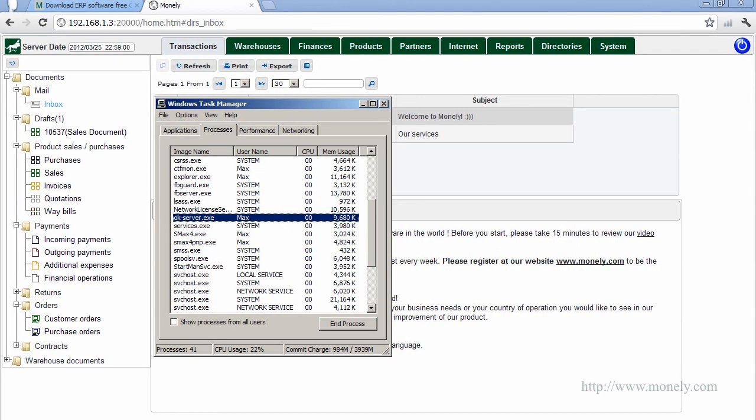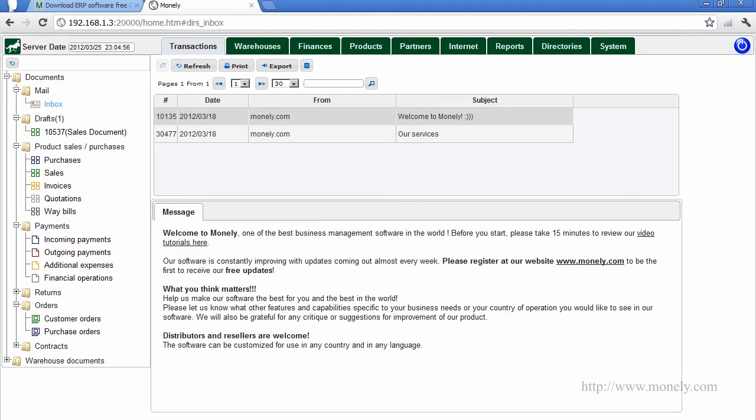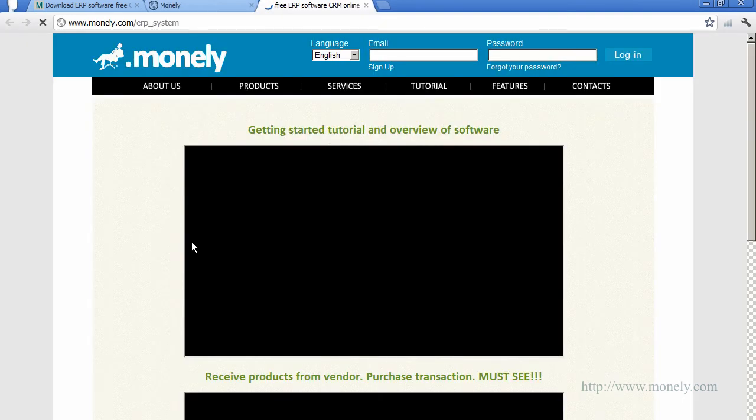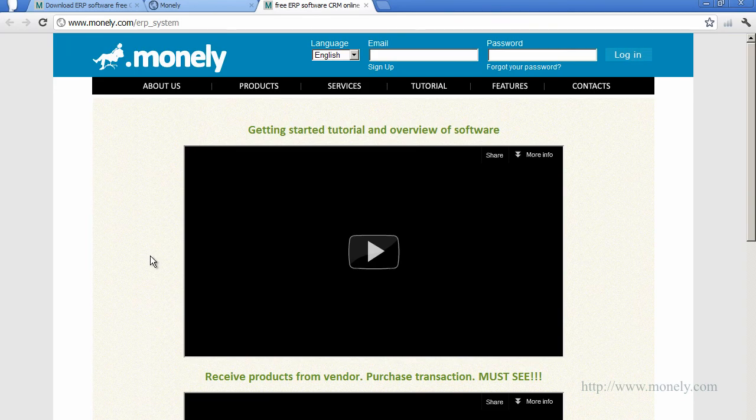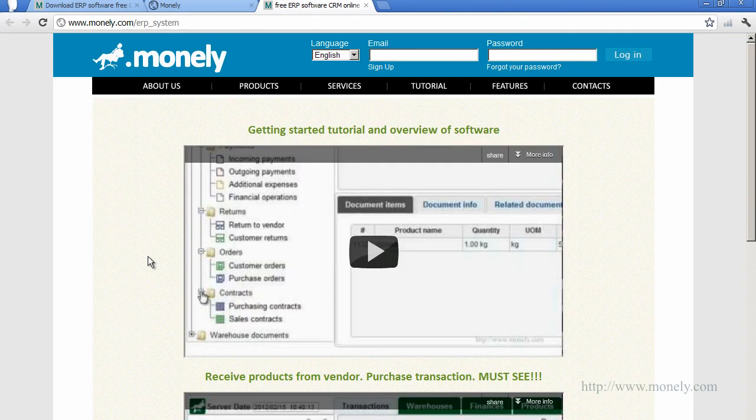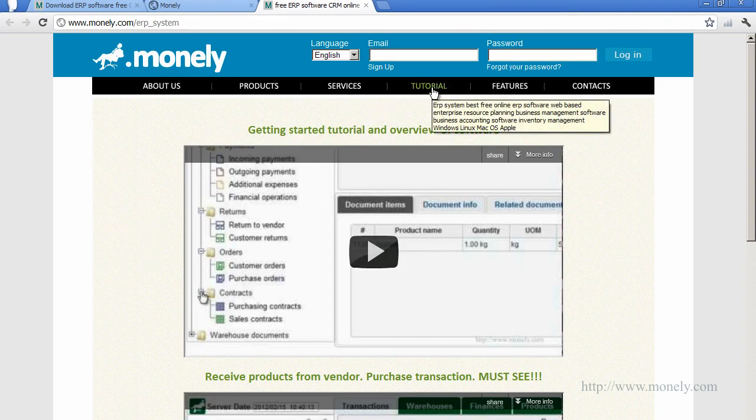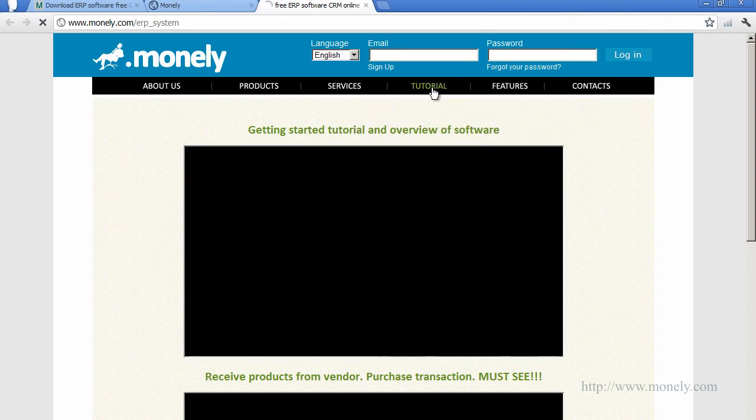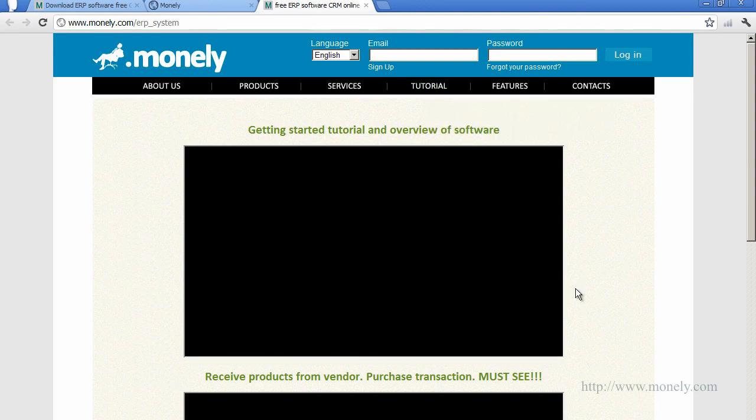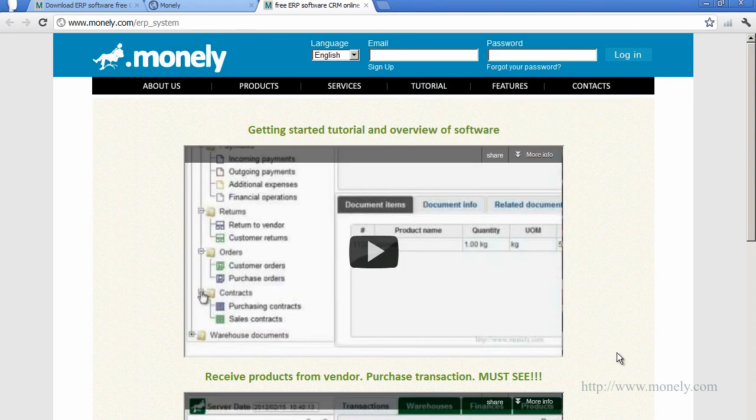We encourage you to take some time to look at our tutorials to see some of the great features of the software. If you are a small or medium-sized business owner, we guarantee you will find this system to be the best for managing your business processes. Once you try Monoli, you will stay with us forever. Video tutorials can also be found at www.monoli.com.